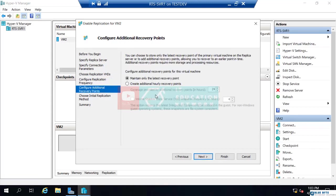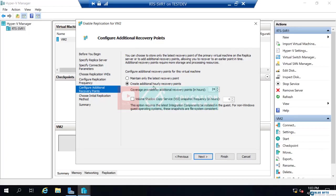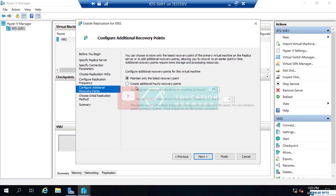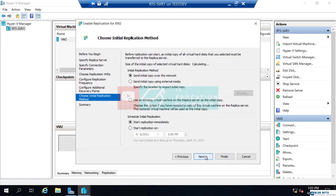If I wanted recovery points, like checkpoints, I can say maintain only the latest. Or I can say create additional recovery points every hour, whatever our preference is. But I'm going to say maintain only the latest. Because these can consume massive amounts of space once you have a lot of these that exist. So, I'll say maintain only the latest and we'll just go next.